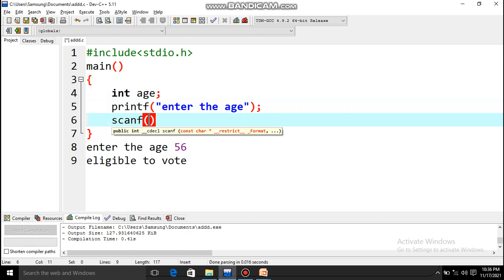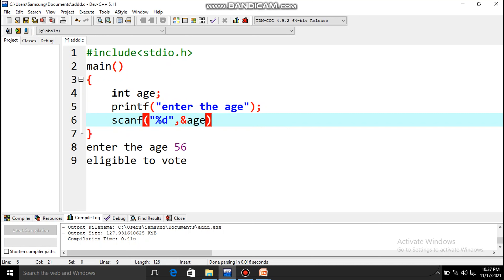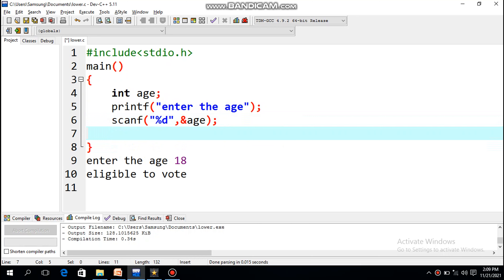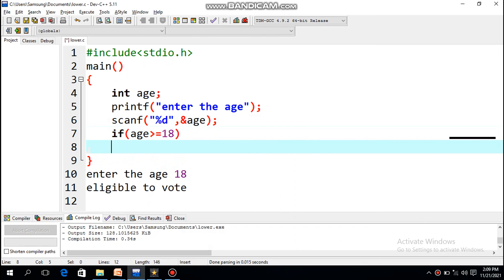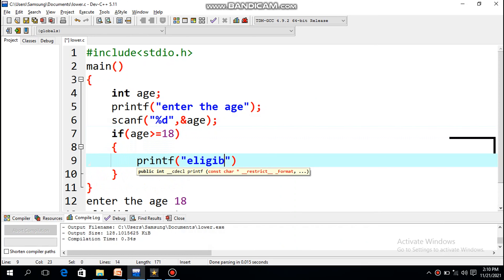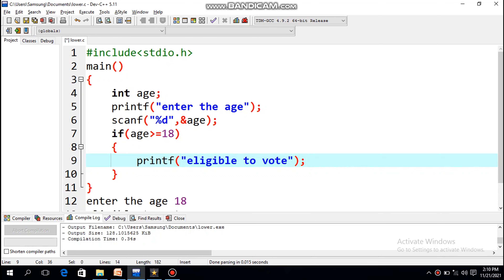To accept the user input from the keyboard, I'll write scanf with one %d — only one because we are entering only one value. %d is the format specifier for integer, so I write scanf("%d", &age); and end it with a semicolon. Now I'll write the if condition: if(age >= 18), then printf('eligible to vote').